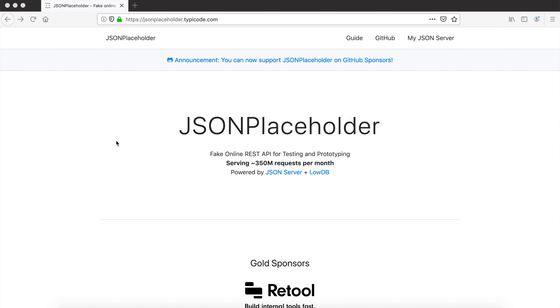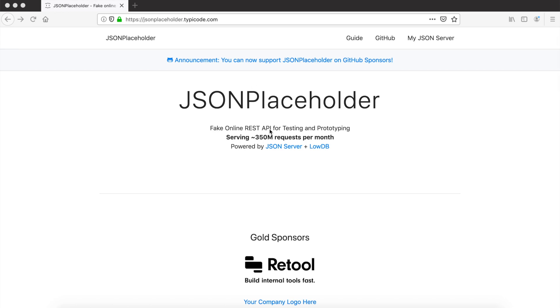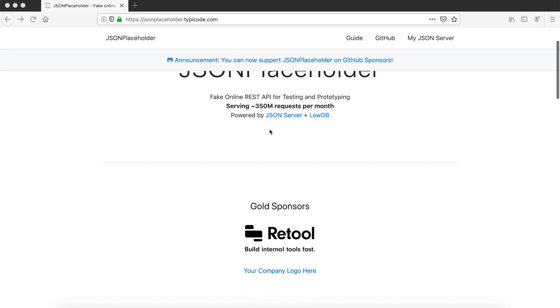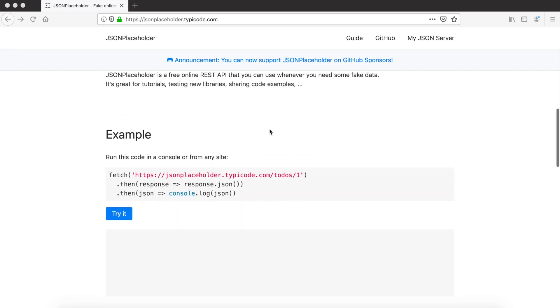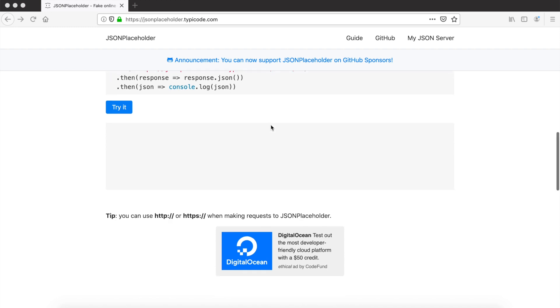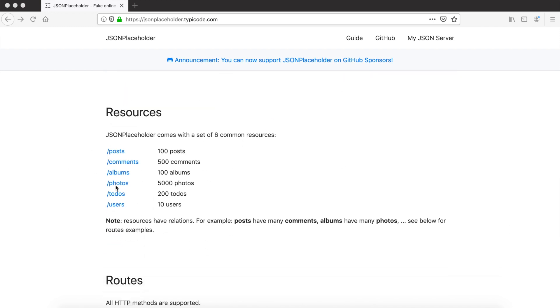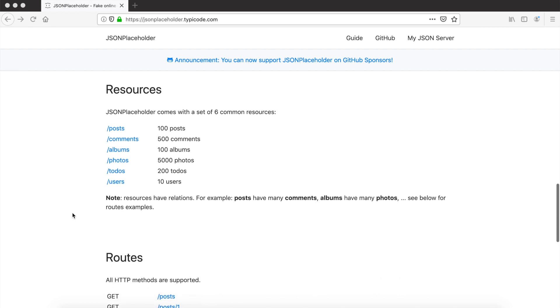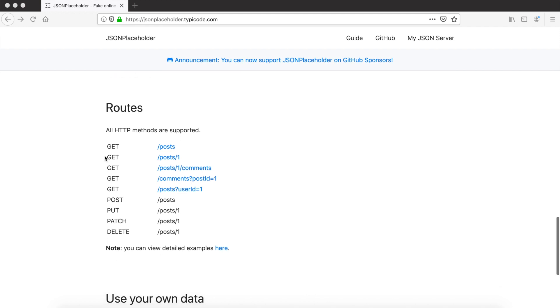As an example, I will call this JSON Placeholder REST API. This is a sample dummy API available on the internet. There are different resources - posts, comments, albums, photos - and they all have REST-conformant endpoints to call. We can get all posts, get a post by its ID, post a new one, update one, and much more.